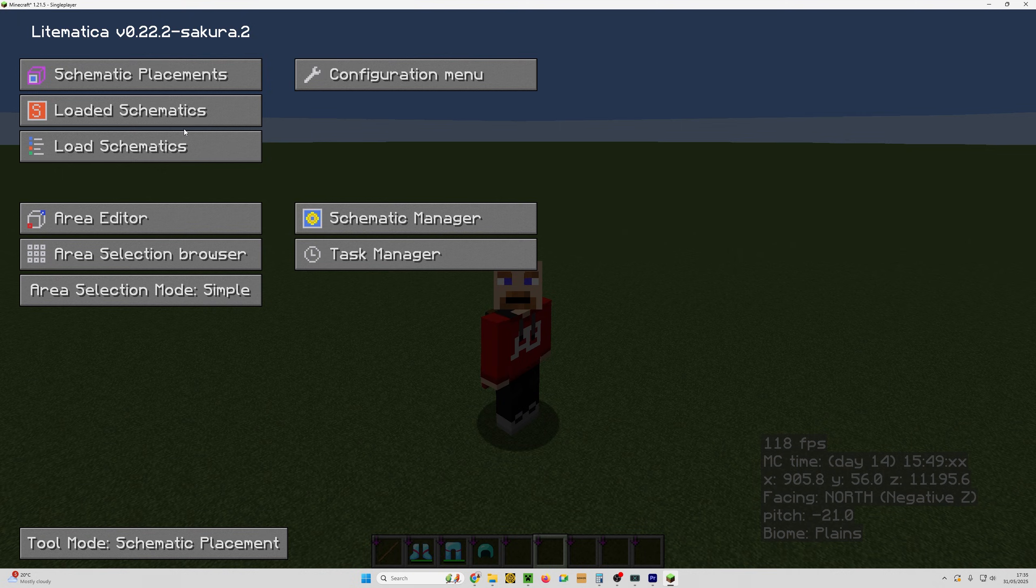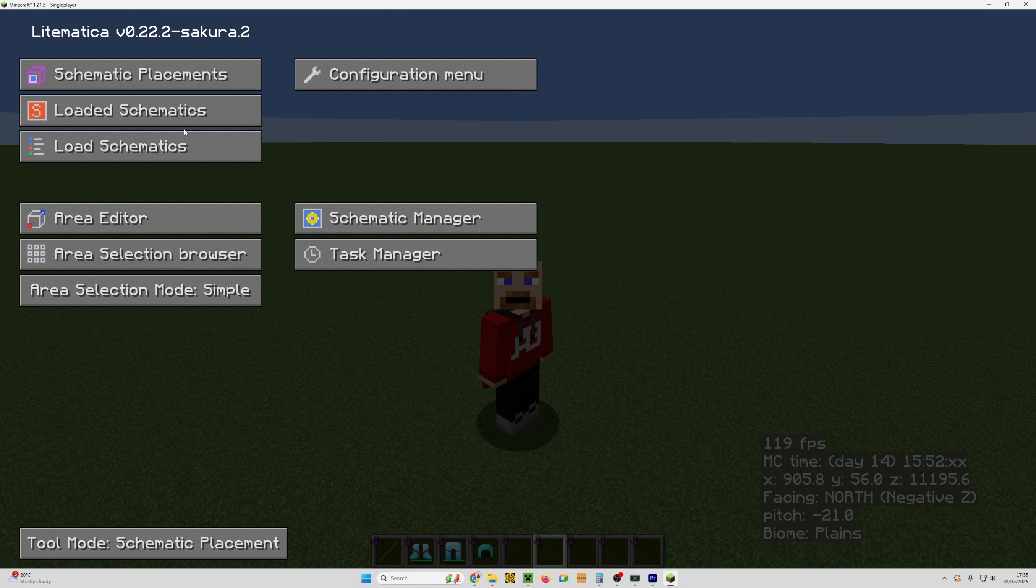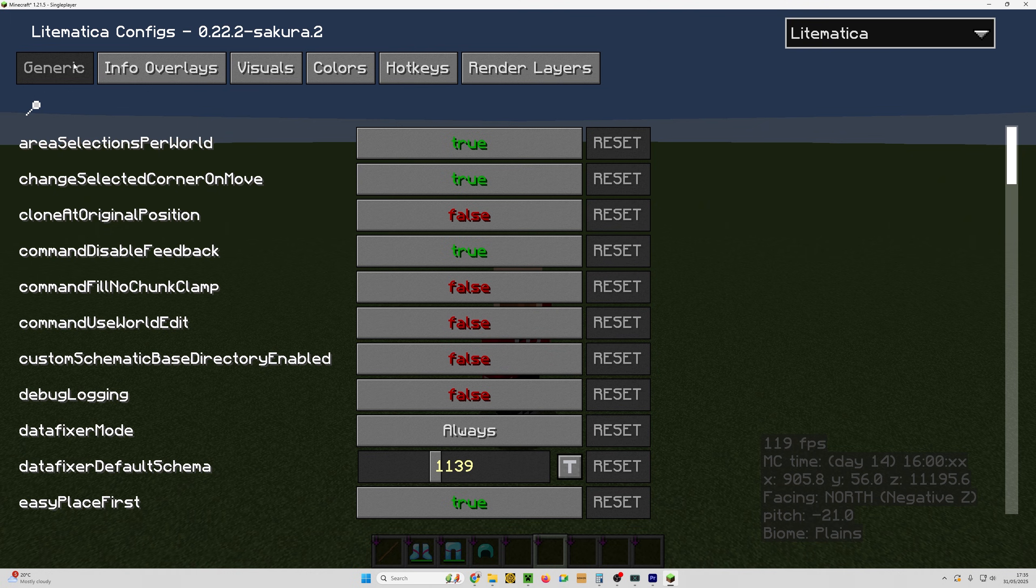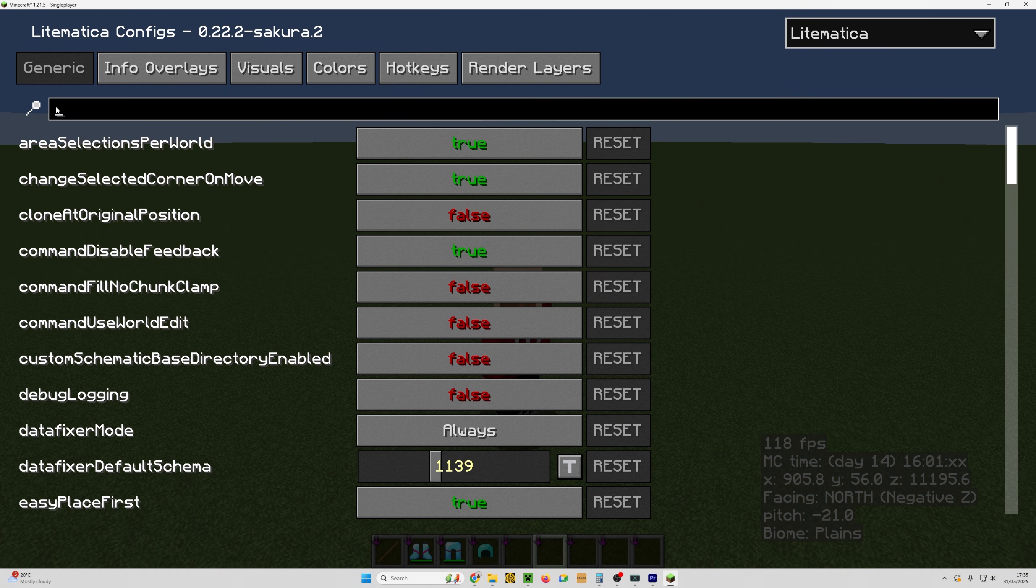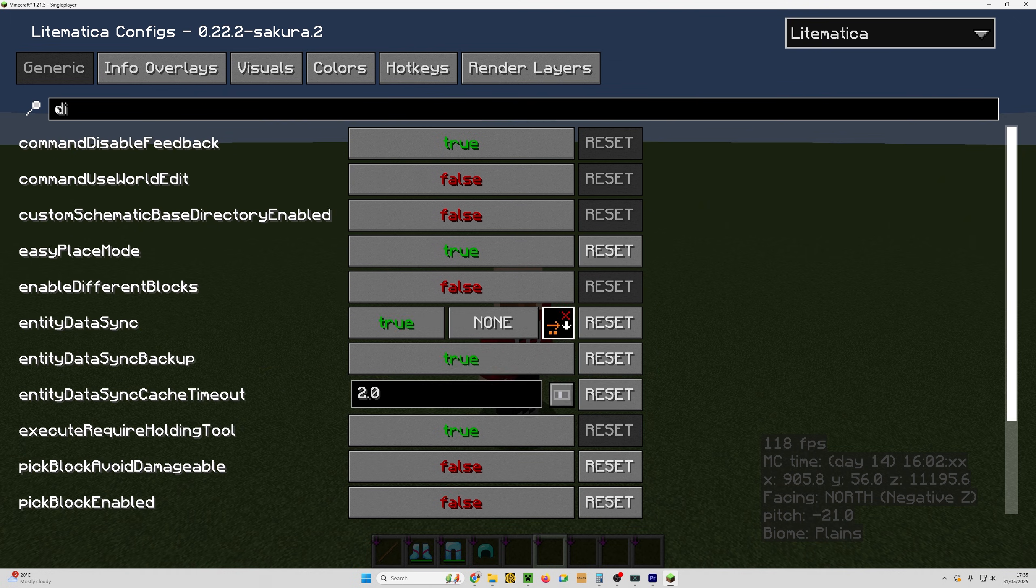A small percentage of you may have changed the folder where you place your schematics in the config menu and then forgot about it. From here, click configuration menu. Make sure you're in generic. Type in directory.